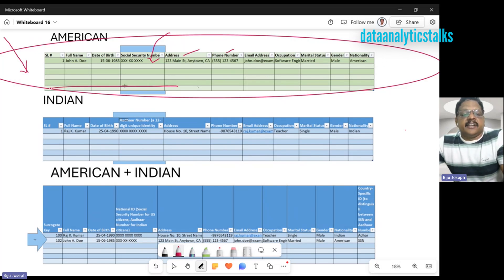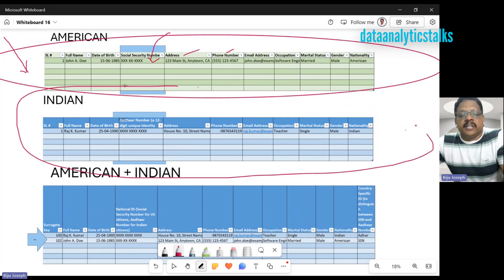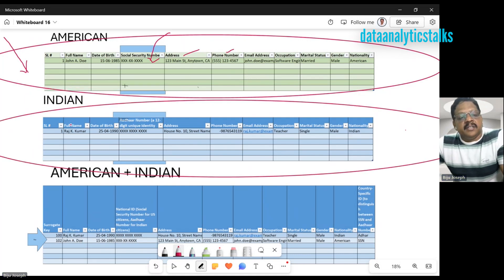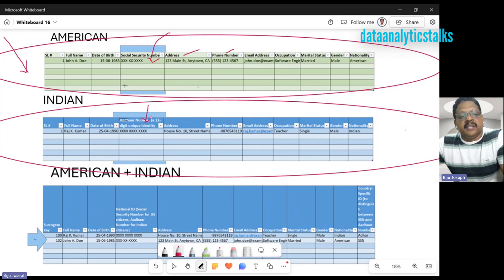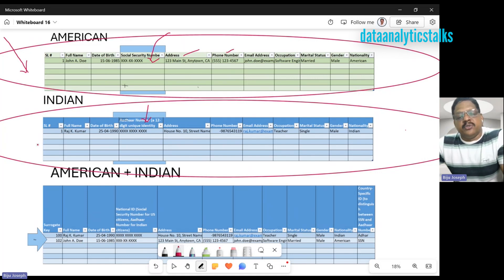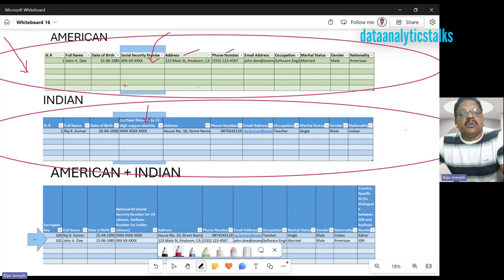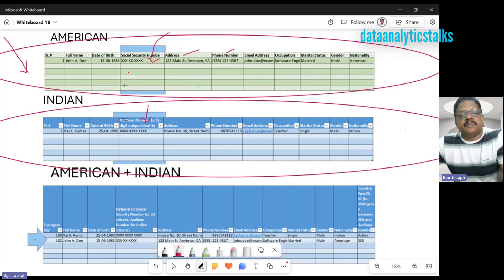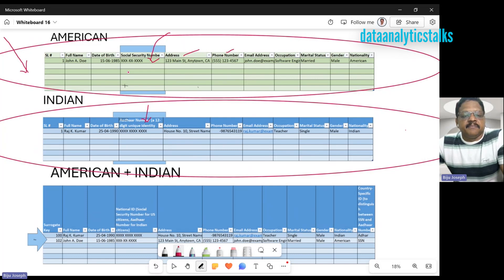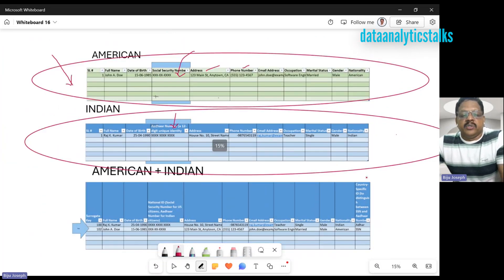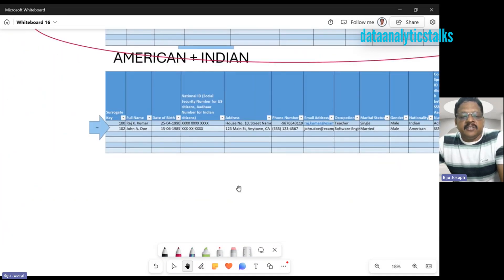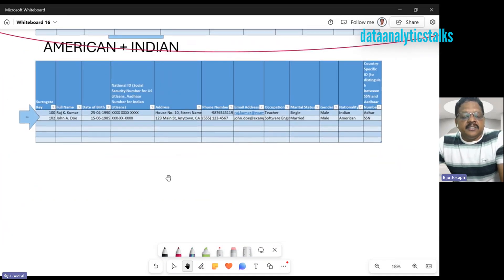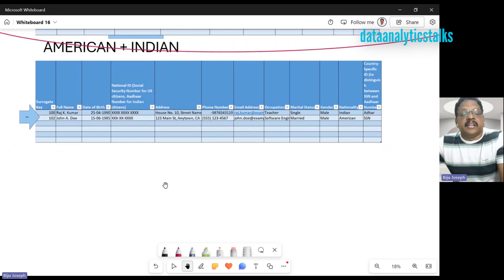Later the client started extending their services to other countries, and India would be one of them. In India, the unique identifier for every citizen is Aadhaar number, and in the US it's social security number. So when they try to set up their employee system, they cannot go with the same unique key as SSN which is followed for Americans. In that case, the system had to change a little bit to accommodate the social security number and Aadhaar number from the countries we've taken as examples.